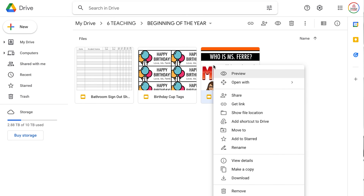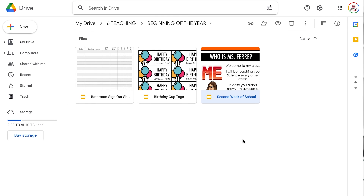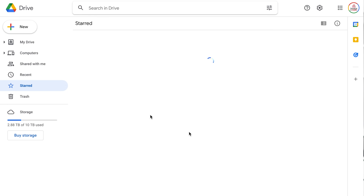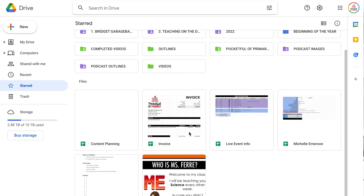The process for adding a file or folder to starred is basically the same — just right click on it and choose add to starred. Think about this as doing things your future self will thank you for. It takes just a little bit of time, but it will make your life much easier later on.